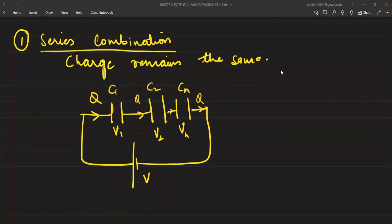It means the potential will be changing. What did we study? That if a device is connected, when the devices are present, then charge remains the same, but due to the presence of the device, the charges will be remaining the same but potential will be dividing. Right?